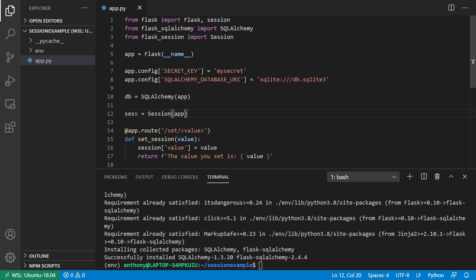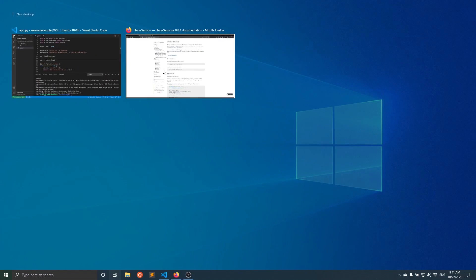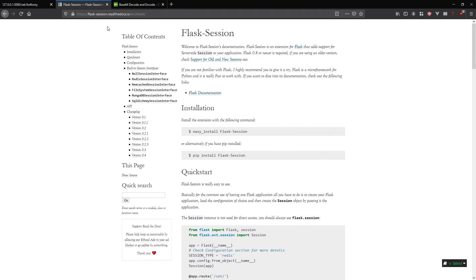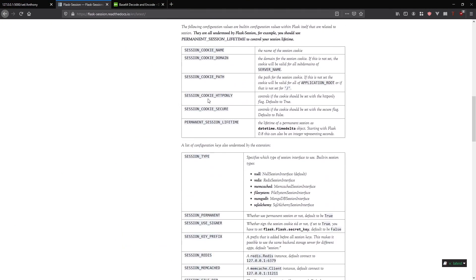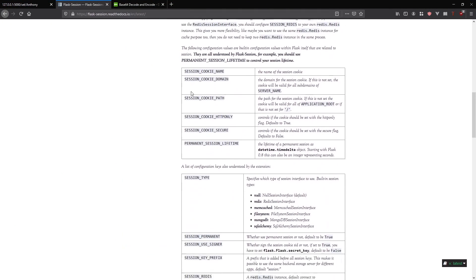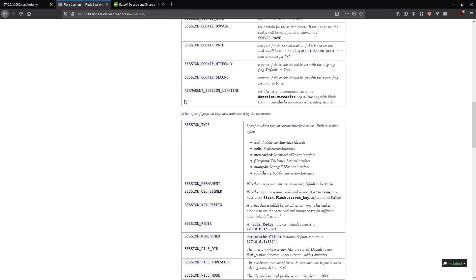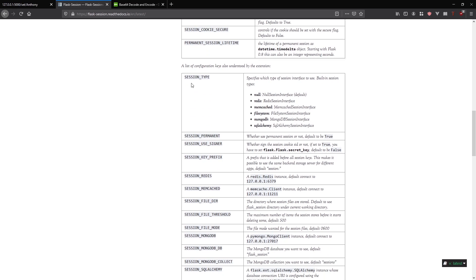Now that I have this, I need to configure it. Let's go to the documentation for Flask session and just go down to configuration. Really, the most important part is the session type.